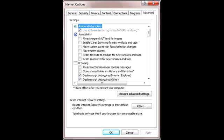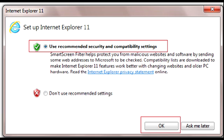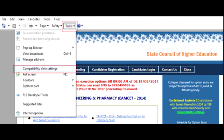After that, open IE. It will ask you to use recommended security and compatible settings — just press OK. After that, try your APIset website once again. If any error is still coming, then go to Tools and select Compatibility View Settings.